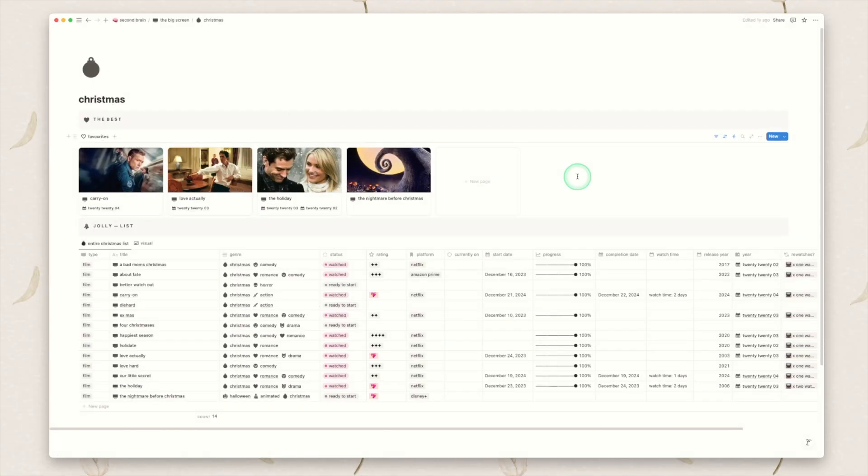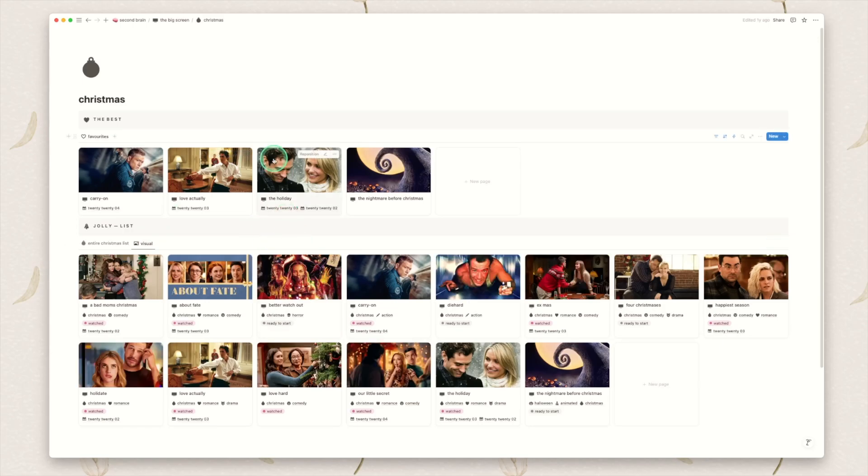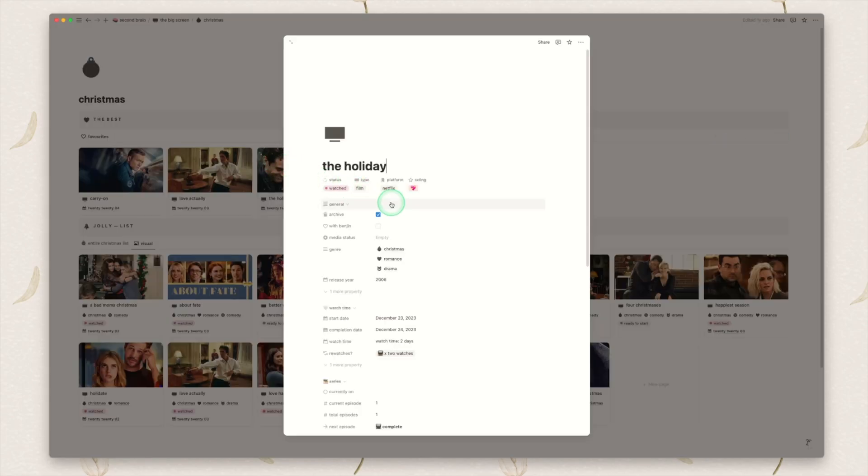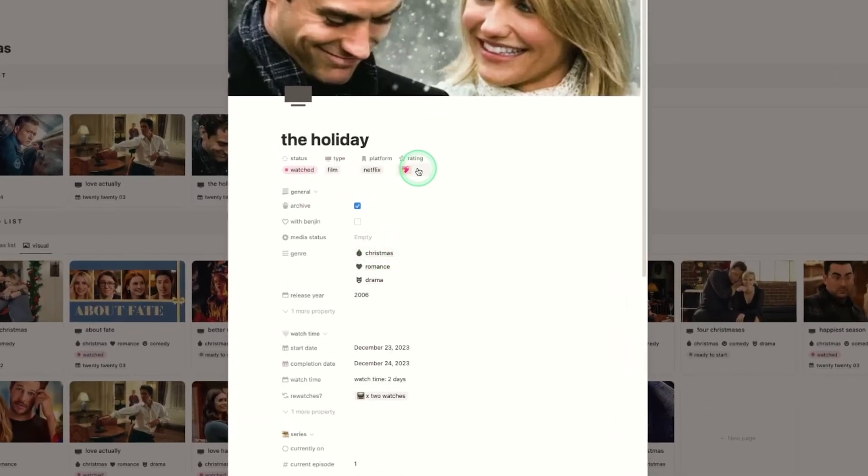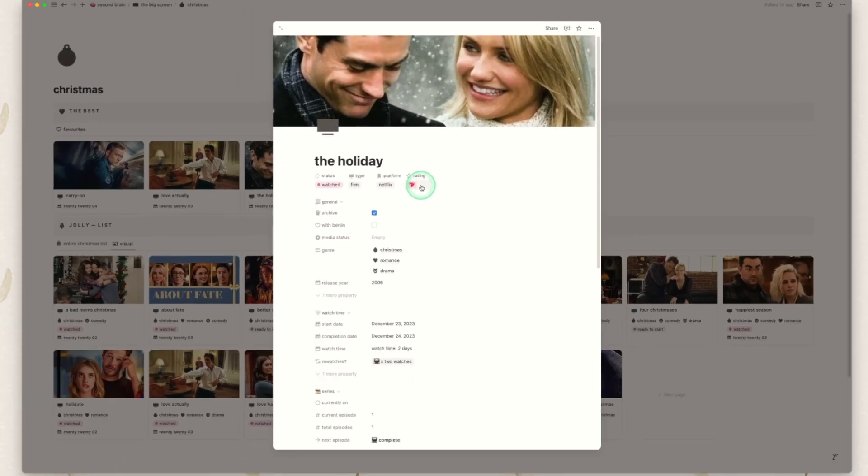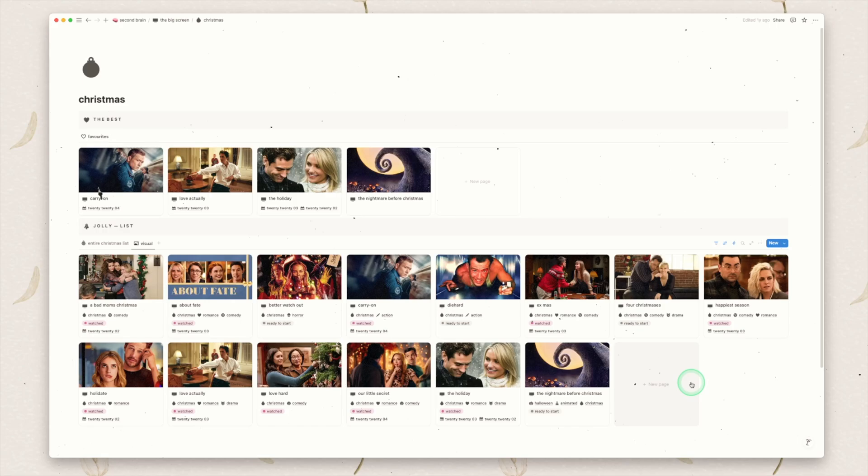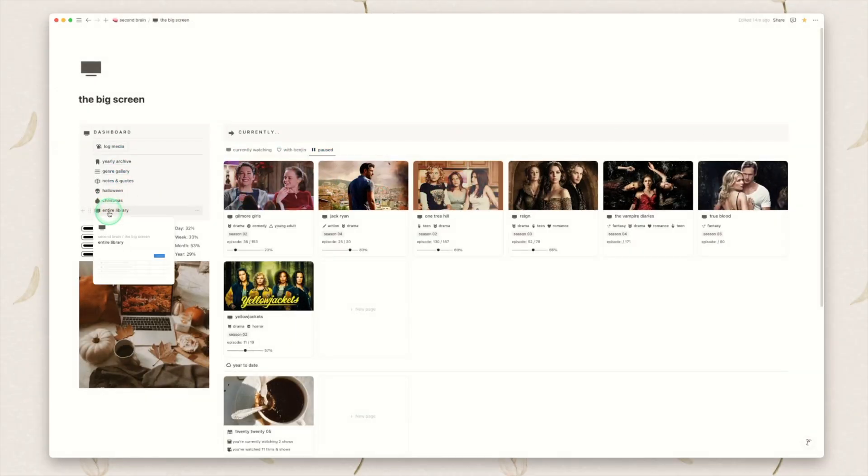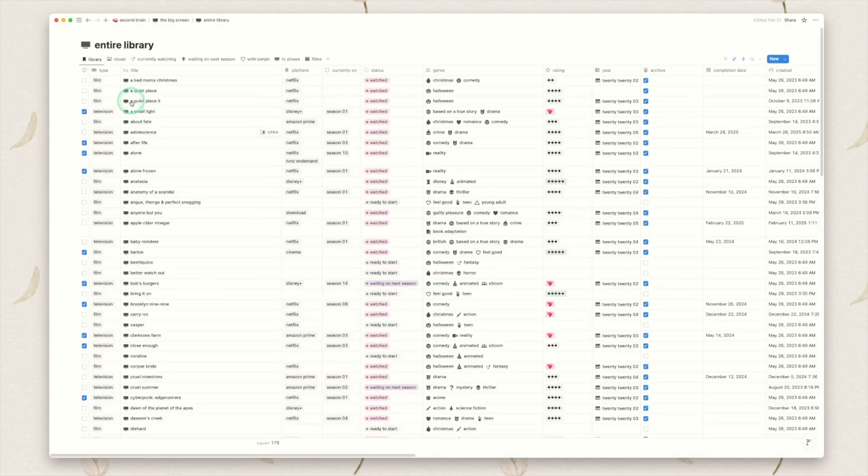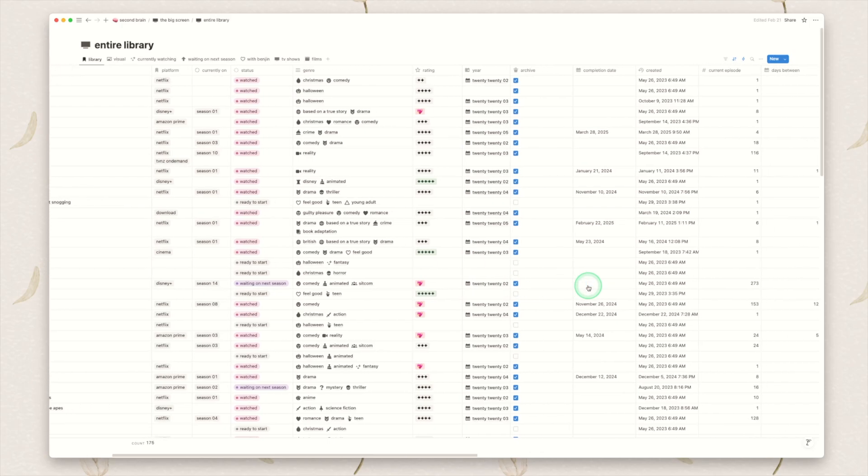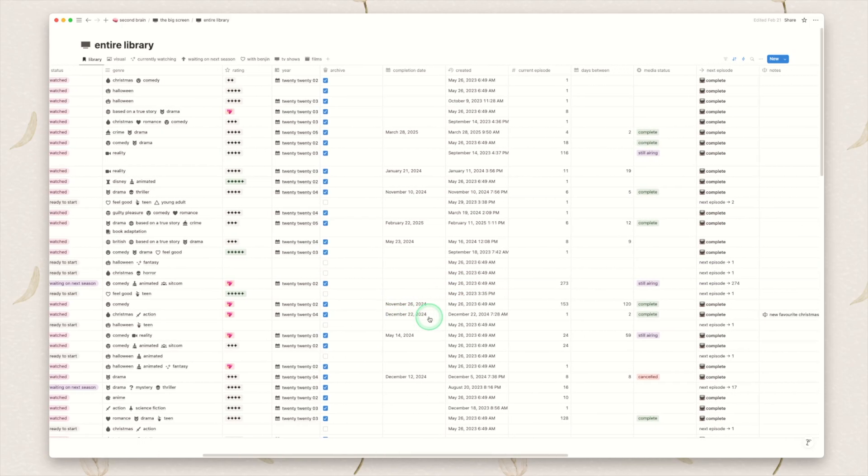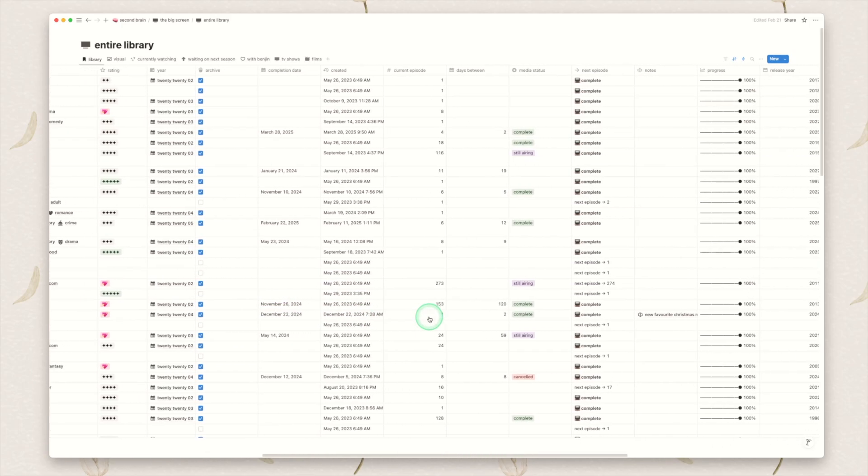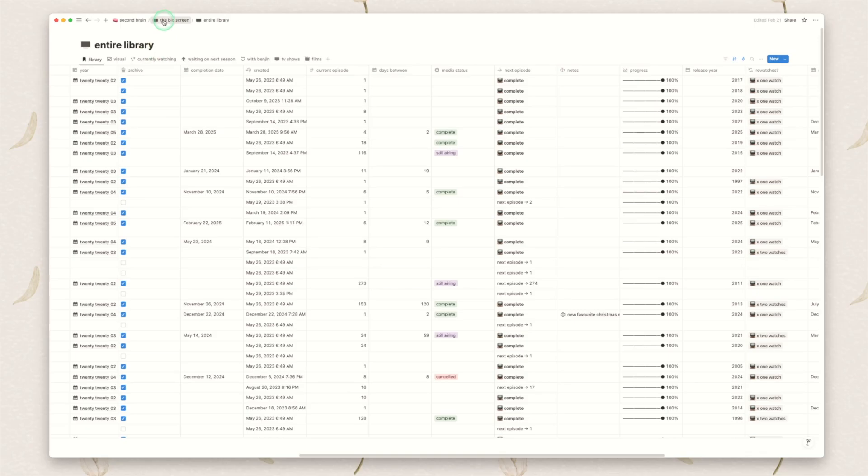Christmas is set up in exactly the same way except that you would need to mark it obviously as genre Christmas and again the favorites need to be marked as a favorite but in this list down here it will just be anything that is attached to Christmas. And then we have the entire library page. This is exactly the same as the other one. There is just one page where this database lives.